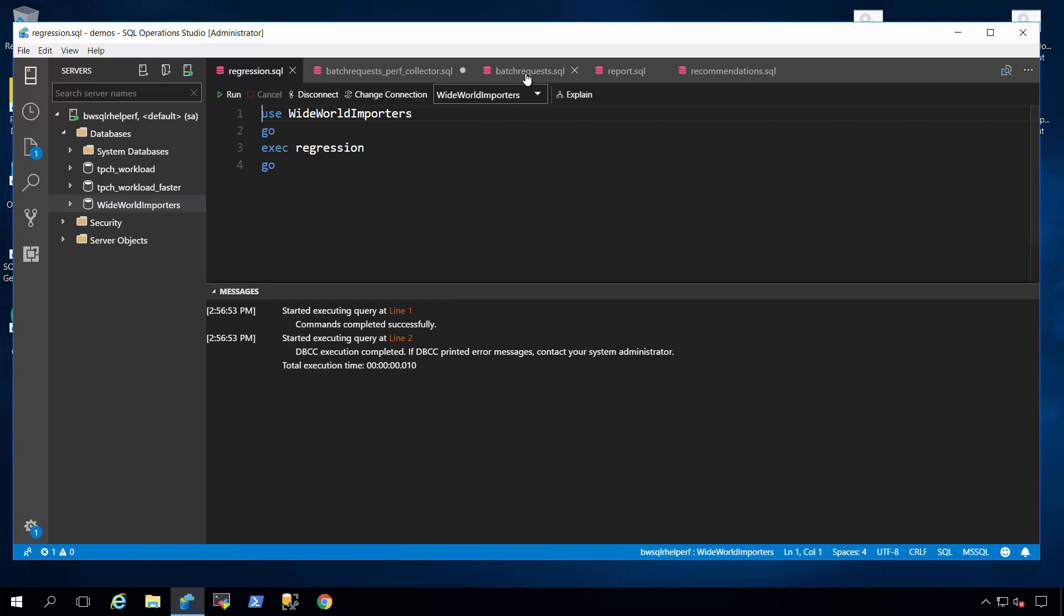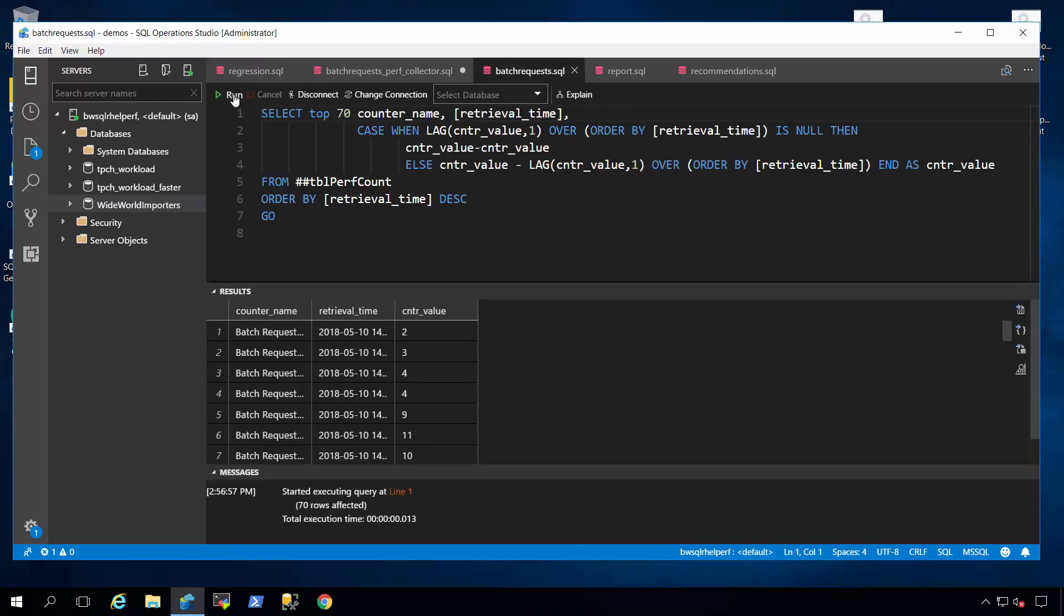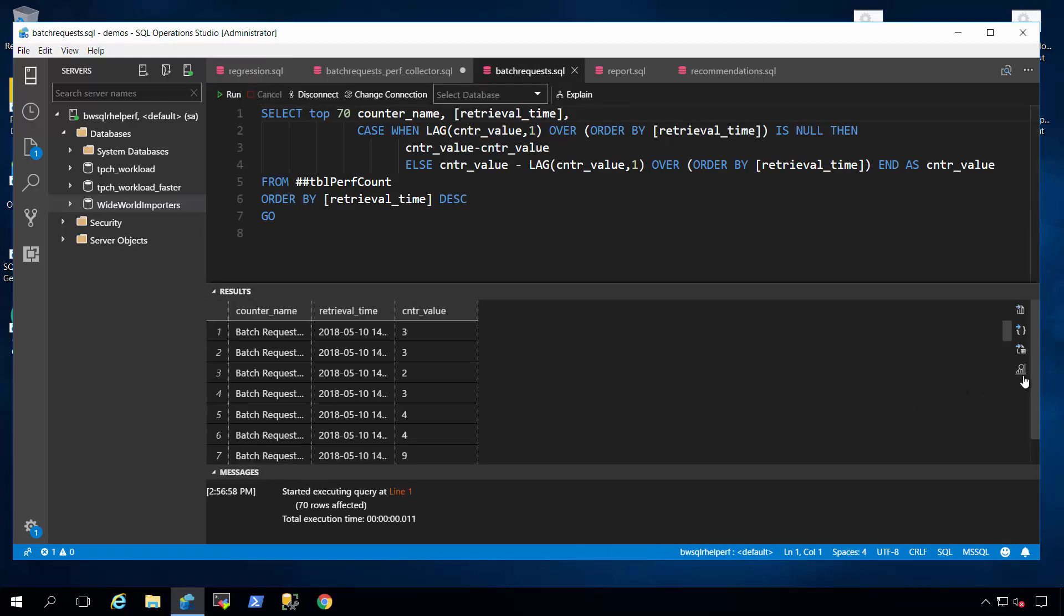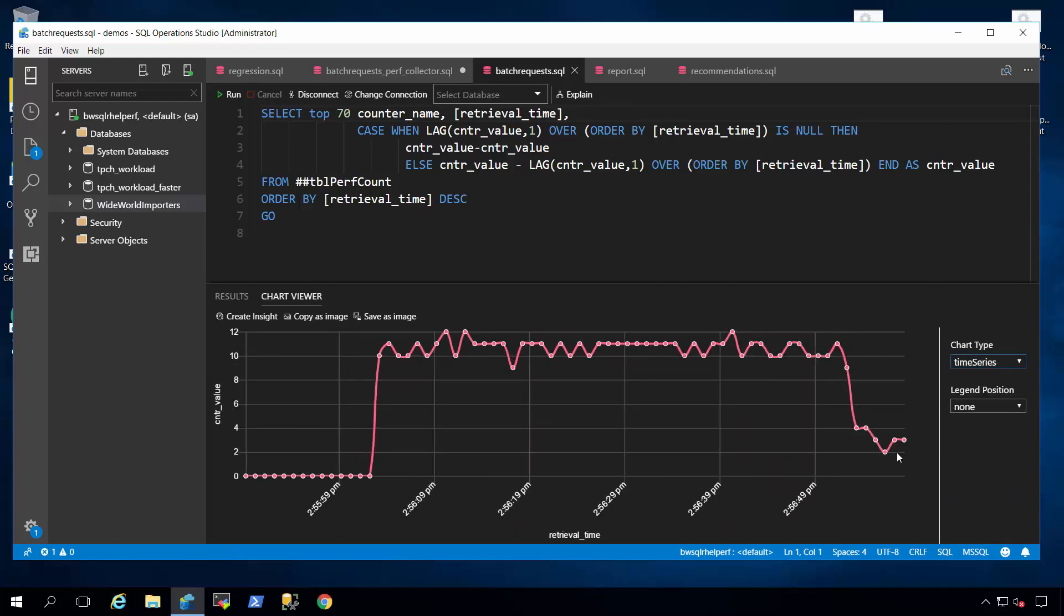I'm going to go back, and I'm going to look at batch request per second and see what the performance looks like. And if you go look at the chart again, you'll be able to observe here that performance is now degraded significantly.